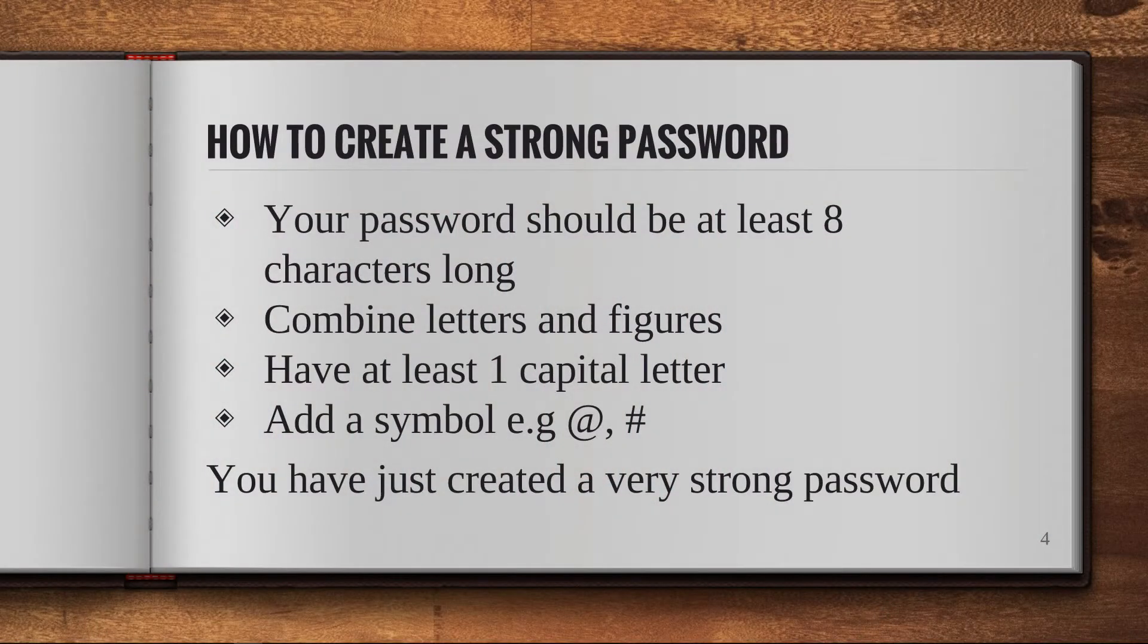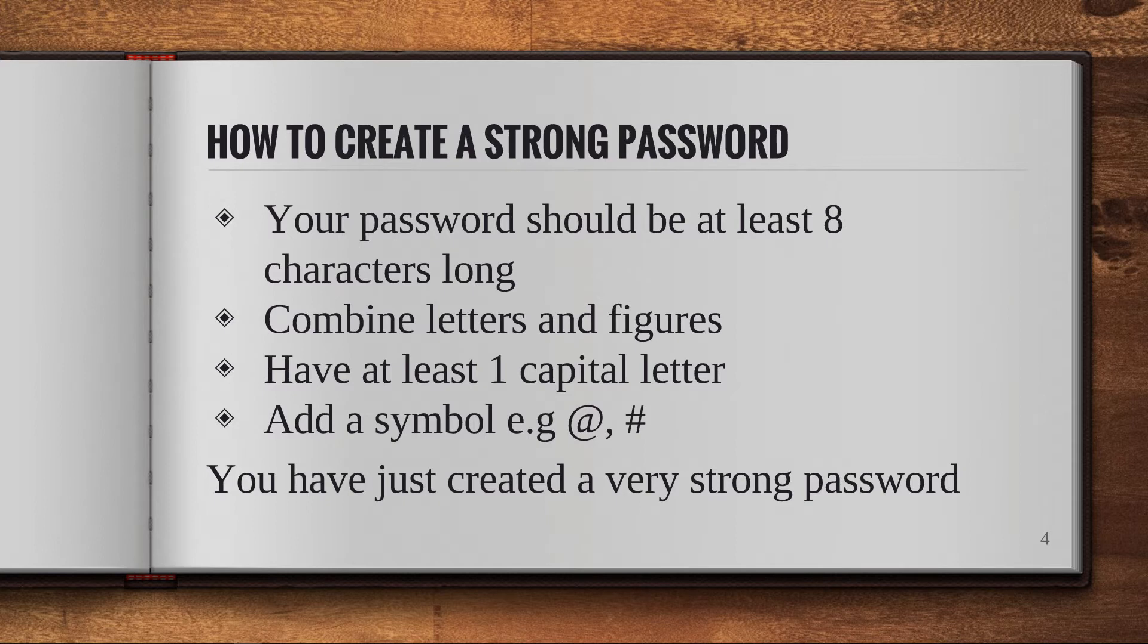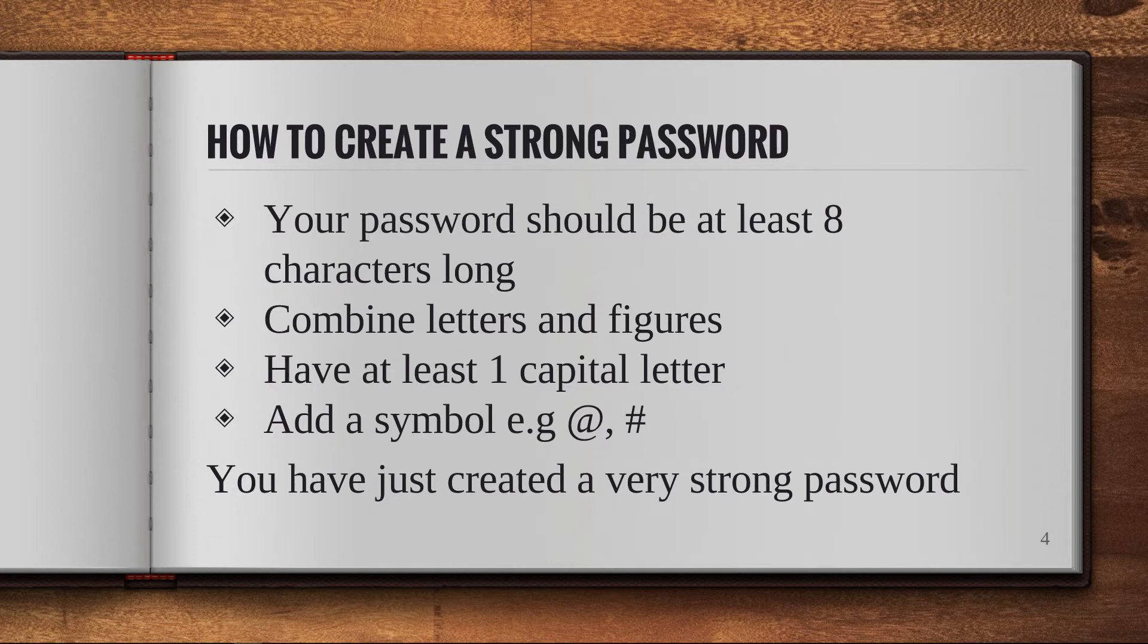Now what makes up a good password? Well, ensure that your password is at least eight characters in length and is a combination of letters and figures. Make sure one of those letters is a capital letter and you can also add one or more symbols such as the hashtag or the at symbol.